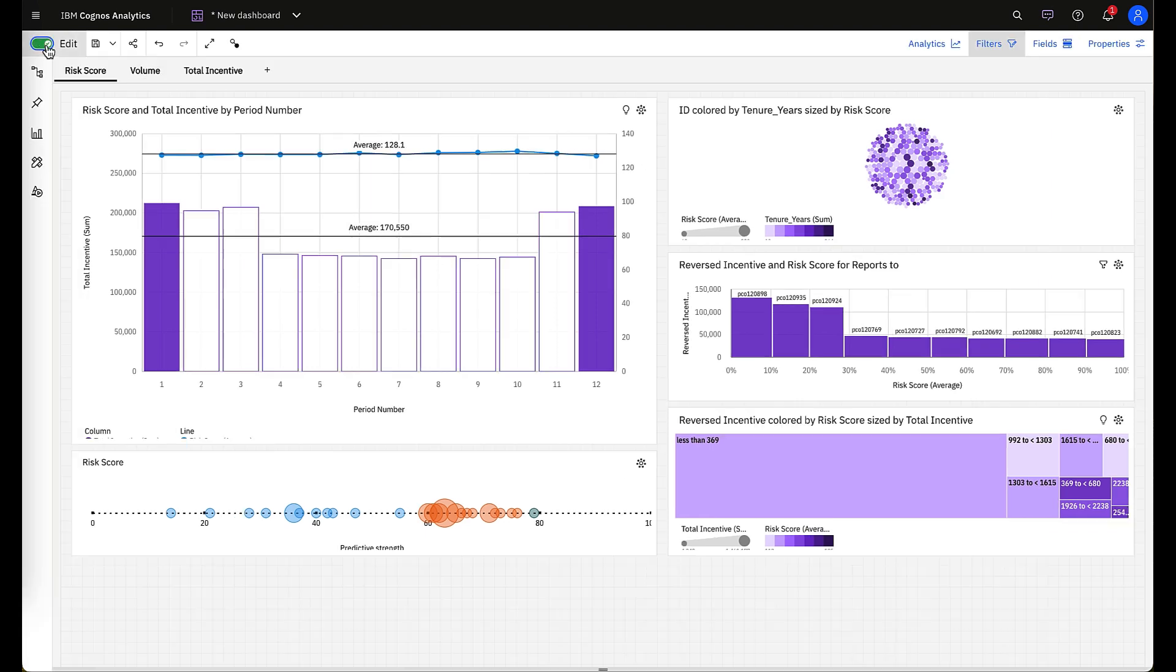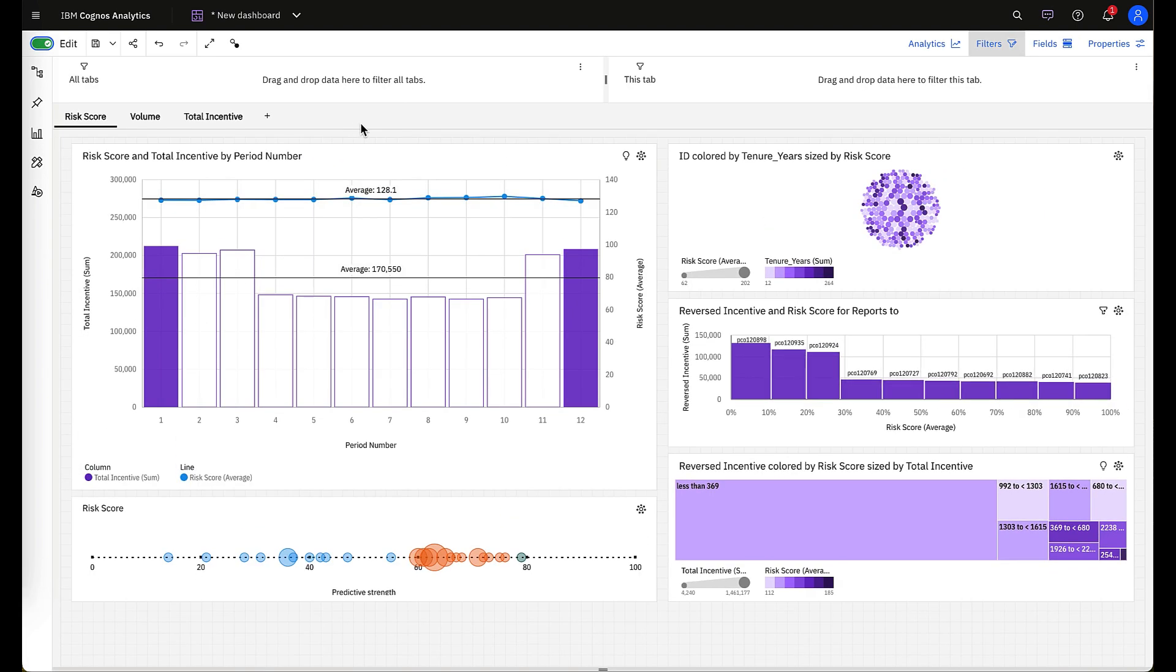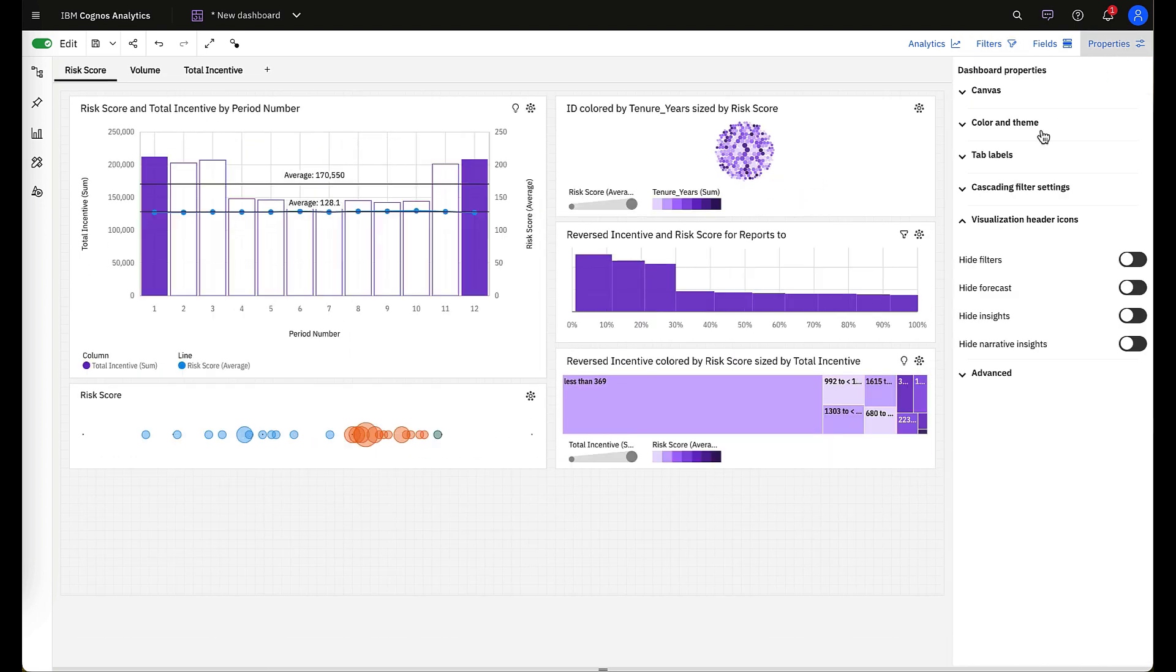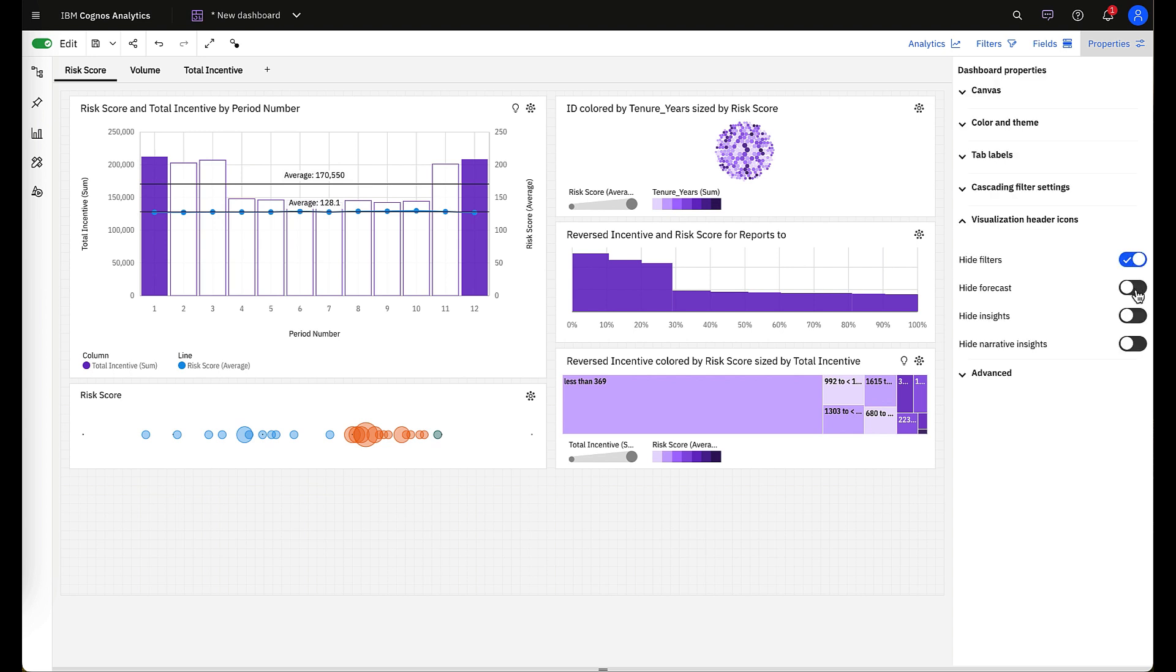In order to do that, once we turn on edit mode, you'll be able to, at a canvas level, at the tab level, or at an individual level, go into your property panel. Under visualization and header icons, you have the ability to mask and obscure individual icons. You can hide filters, forecasts, your analytical insights, and your narrative insights.